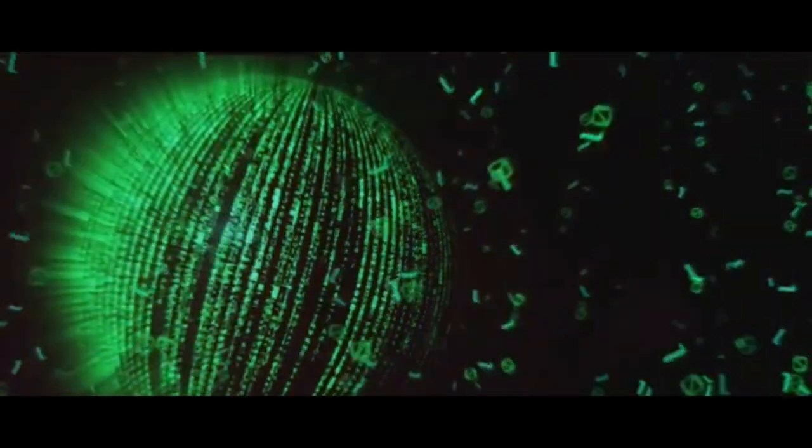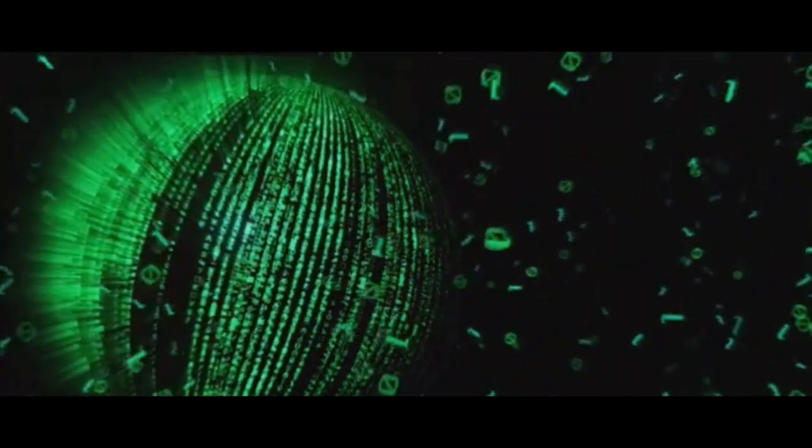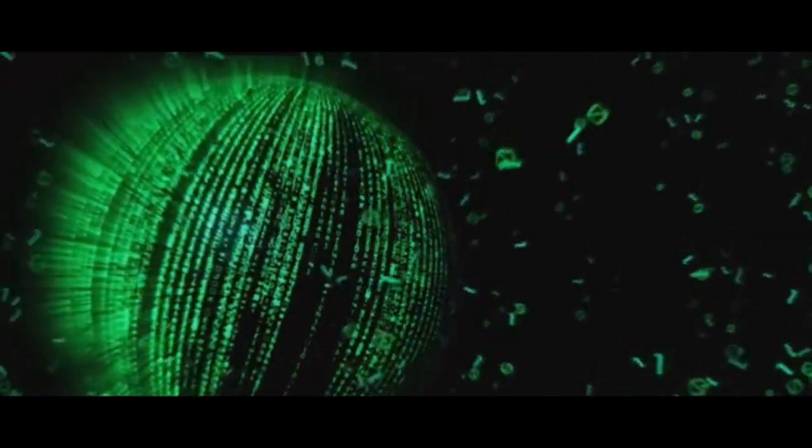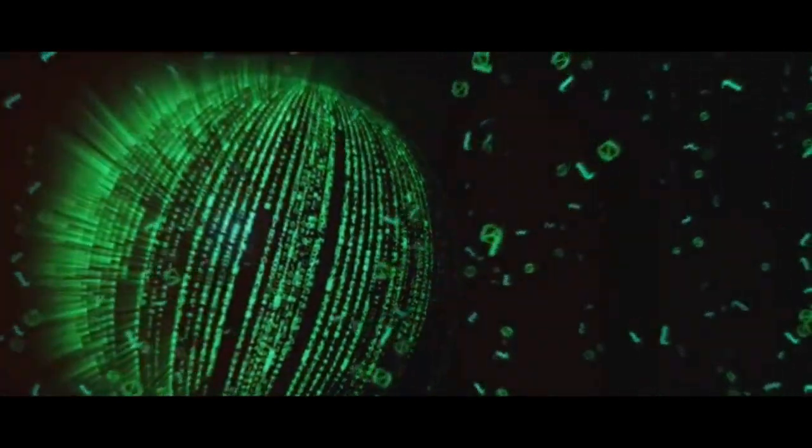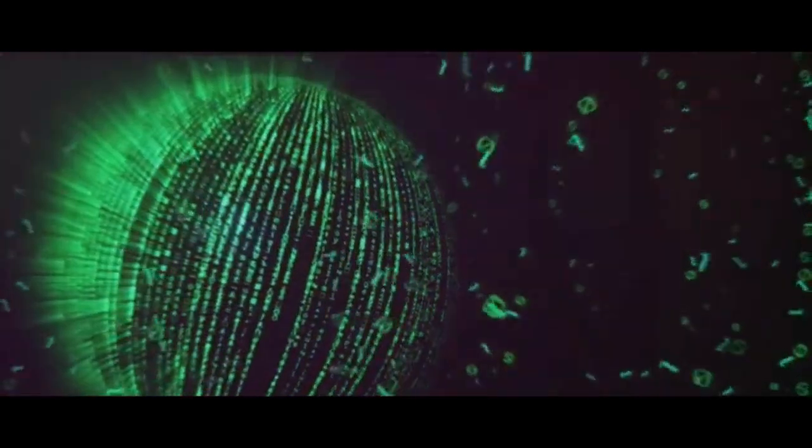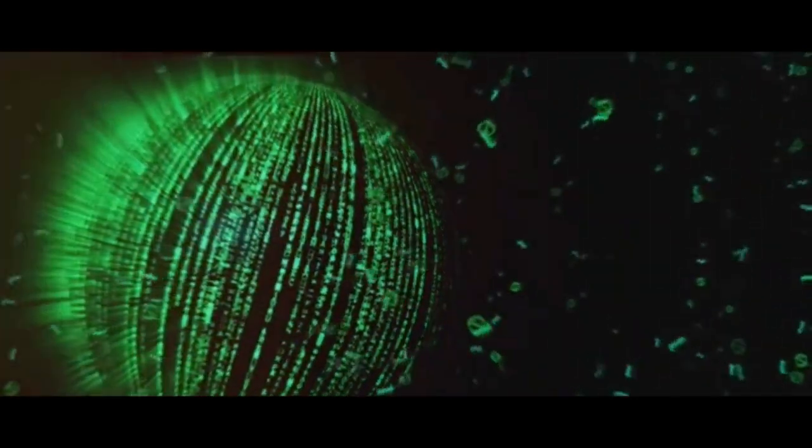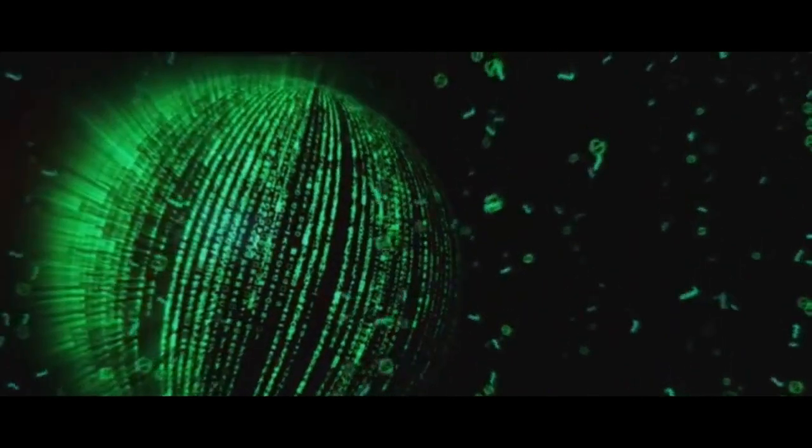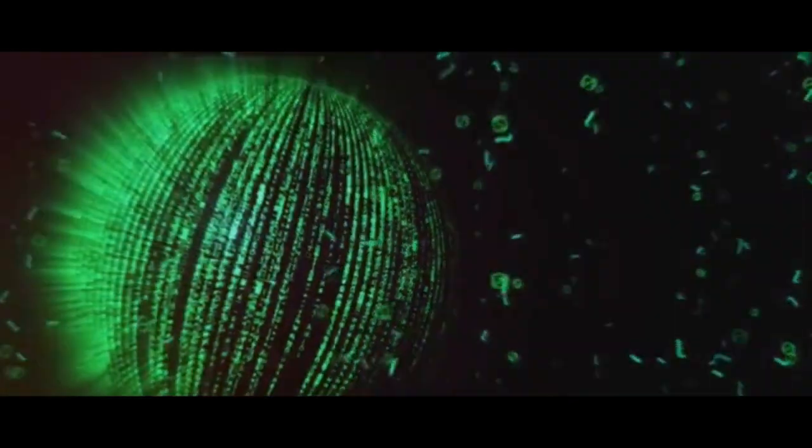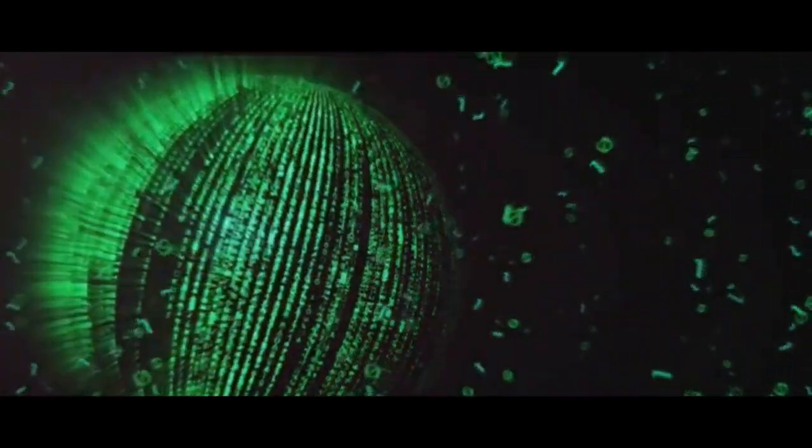Imagine a world where the electricity powering your home appliances is derived from the very essence of your existence, your body's energy. Sounds like a plot straight out of a science fiction movie, right? But what if I told you that the science behind this concept is not as far-fetched as it seems?